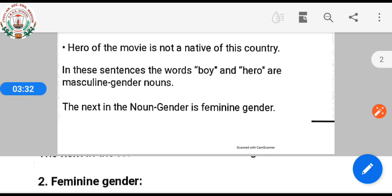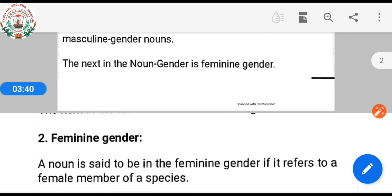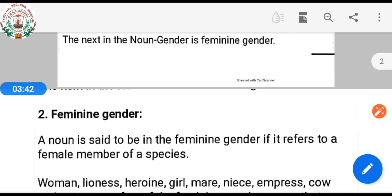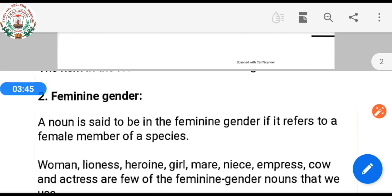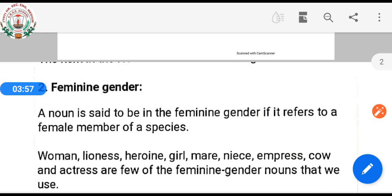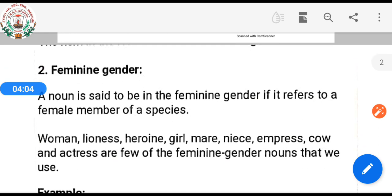Now the next noun gender is feminine gender. A noun is said to be in the feminine gender if it refers to a female member of a species. It means that words used for female animals, girls, and women are called feminine gender nouns.